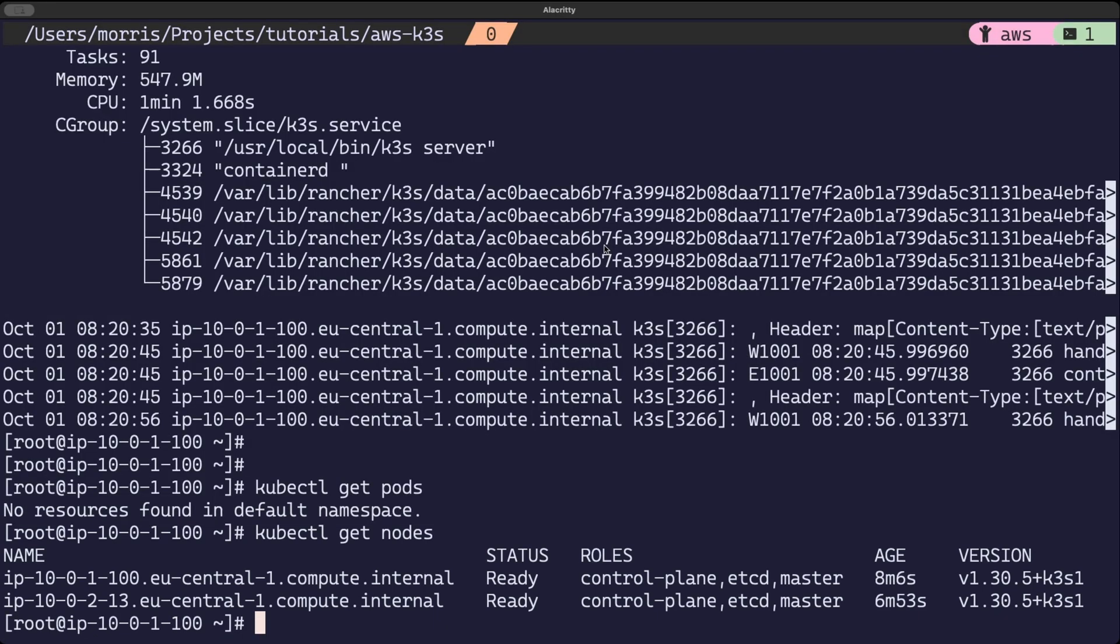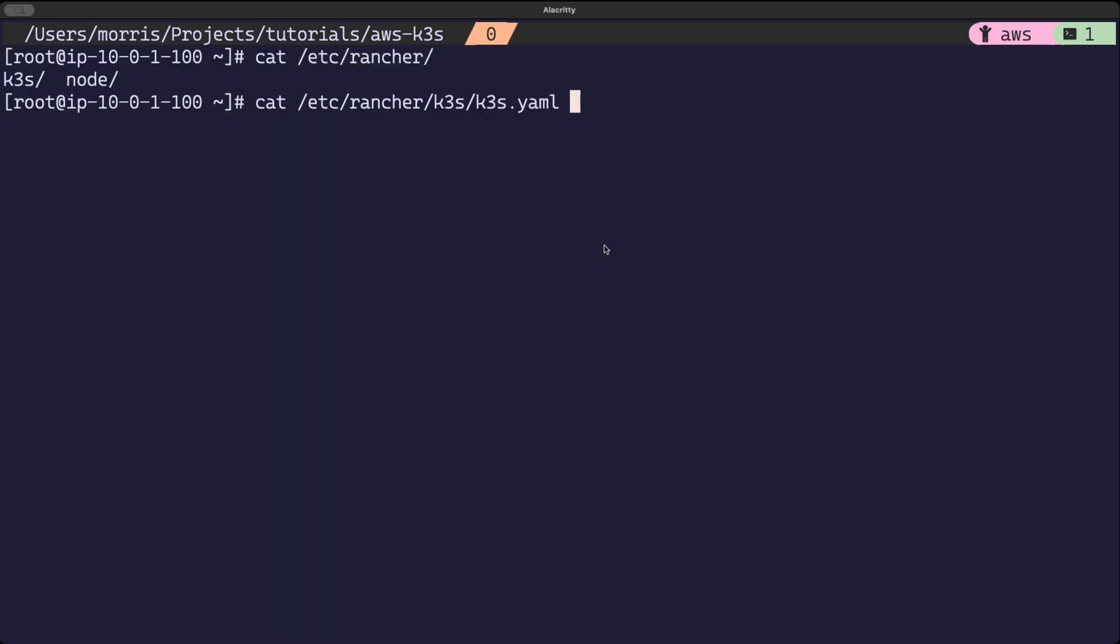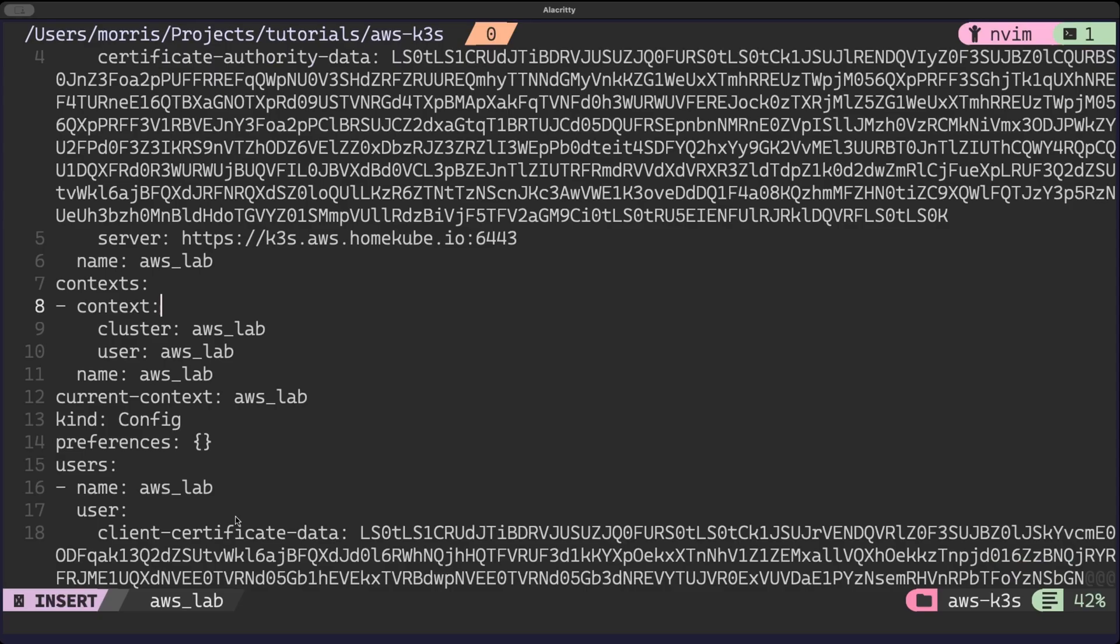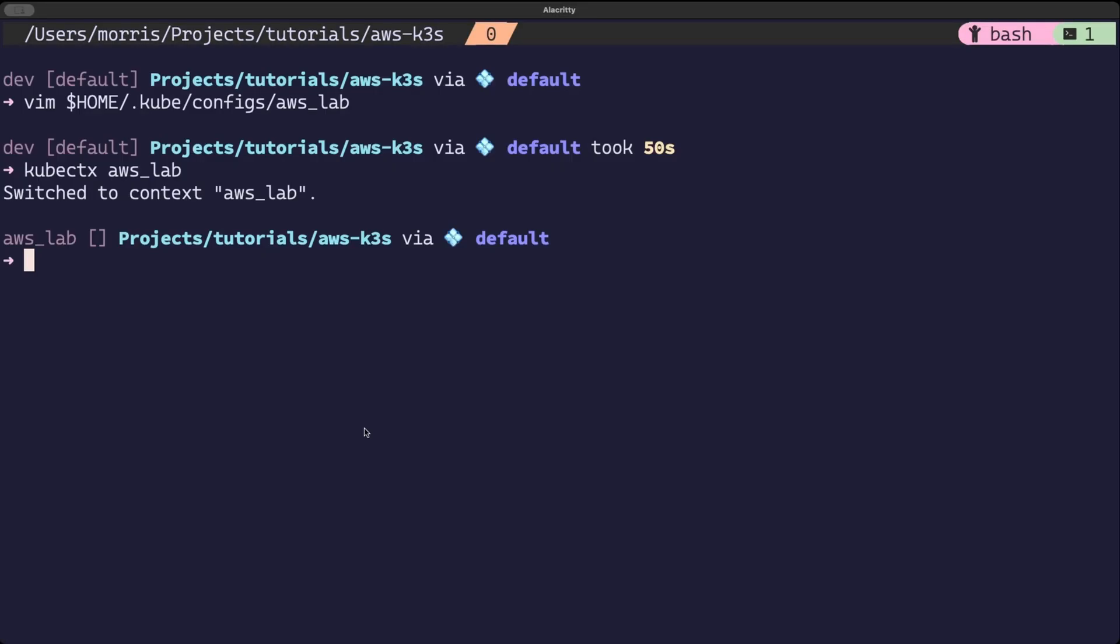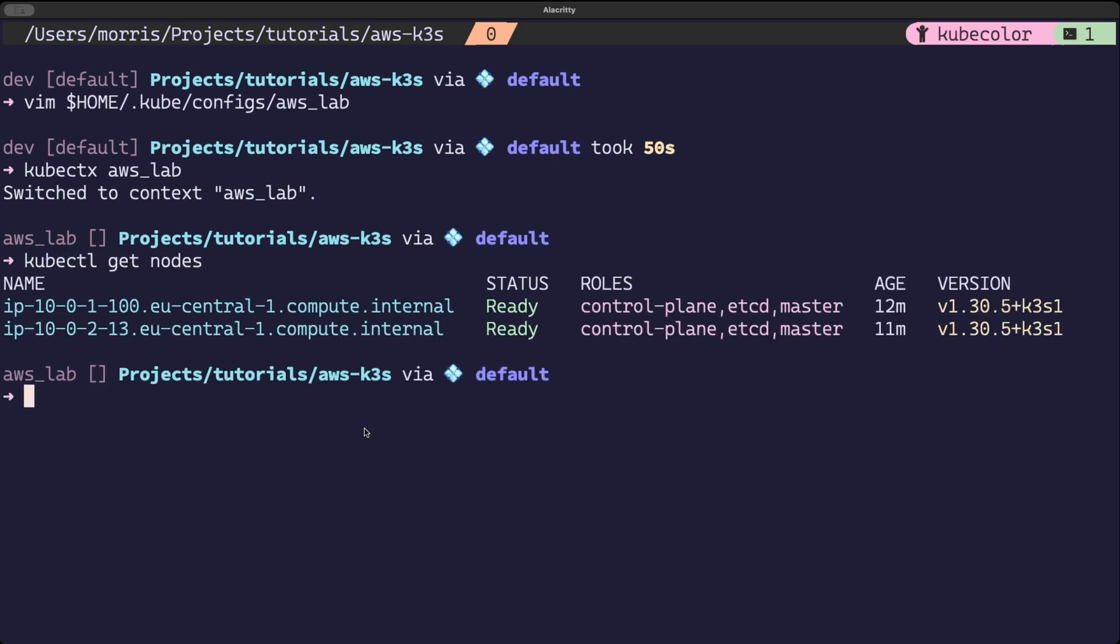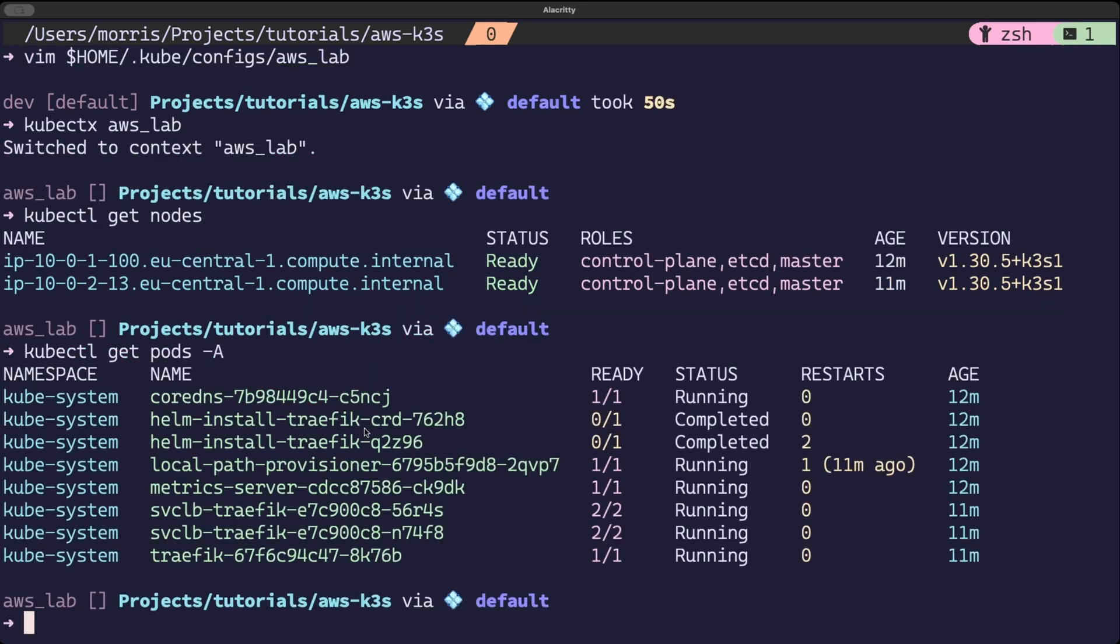we can configure a new context so that we can also access this cluster locally. To do this, we can retrieve the kube config from any control plane node. You should be able to find this at this path on the node. You can edit it by changing the cluster's server address to the subdomain we created in route 53. Create a new context to this file and then try and access the cluster. You should be able to run a few kubectl commands now and verify that everything is running.